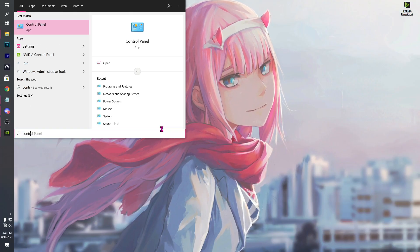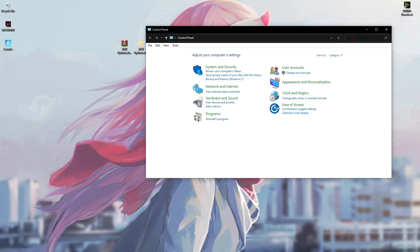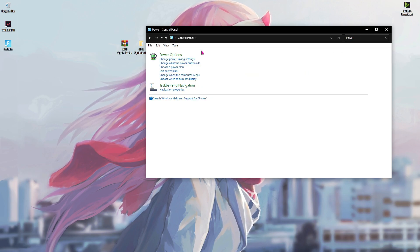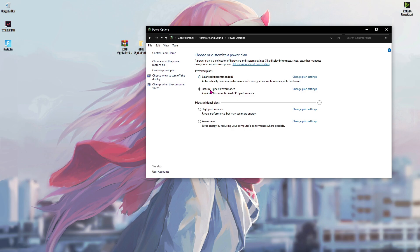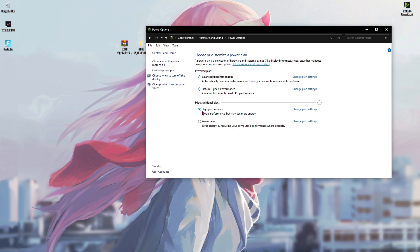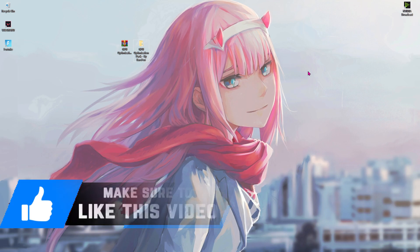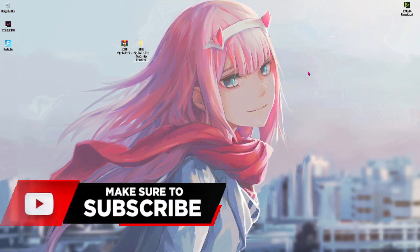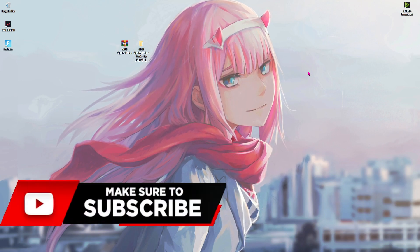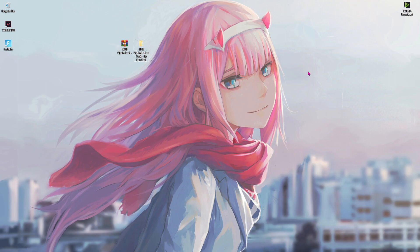Now once done with that go to control panel. Once you're here type in power, go to power options. Over here select high performance and then close the power options.